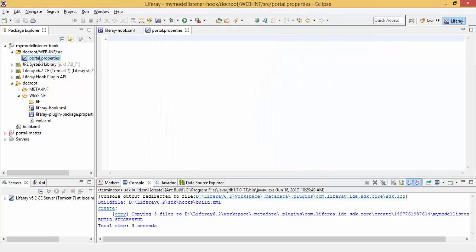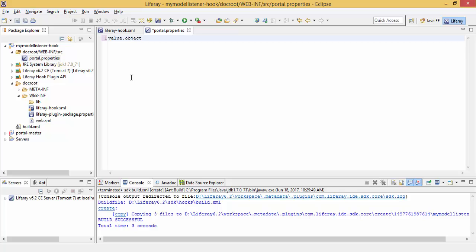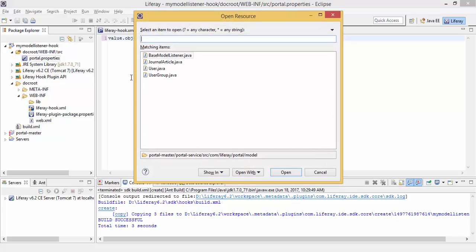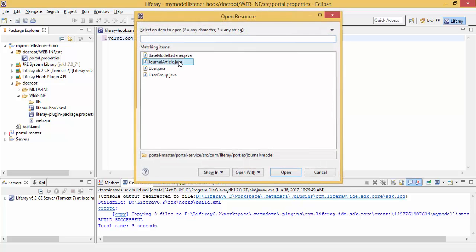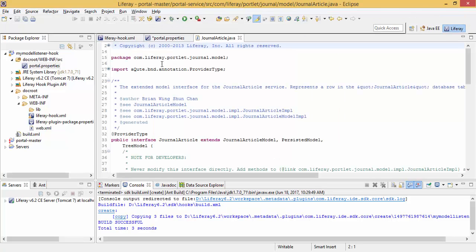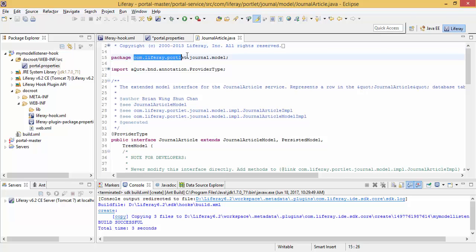Now our portal.properties is ready. So now here we provide our custom class and the entry of model on which we need to listen. For this the syntax is value dot object dot listener. After that you can provide the full path of your model. So I read model listener on journal article so the path is this.